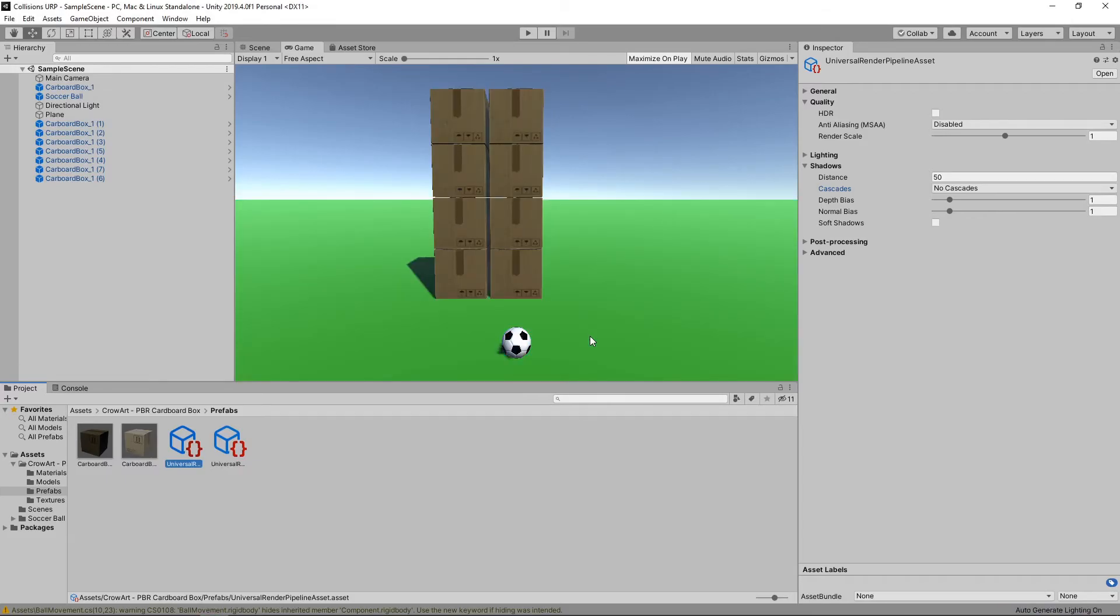That's it! Our project is now using the Universal Render Pipeline, and if we change the quality settings, we can see it change in our scene.